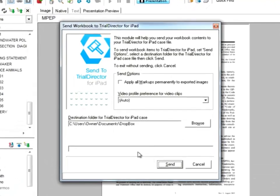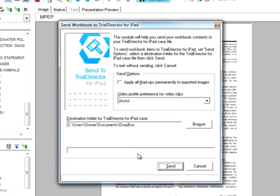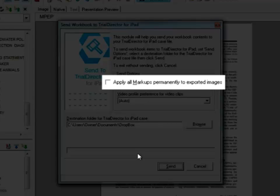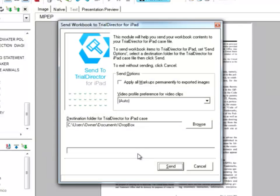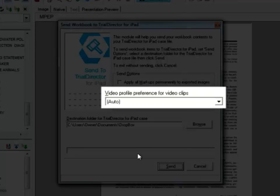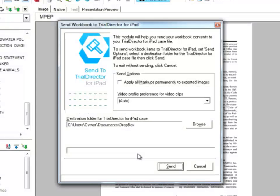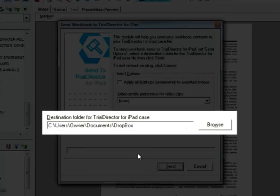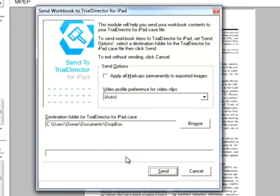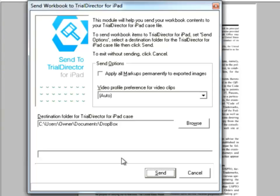The Send Workbook to Trial Director for iPad dialog box provides options to apply all markups permanently to exported images and the ability to choose your video profile preference for video clips. You will also be asked to browse to the destination where you want the Trial Director for iPad case file to be exported to. Click on the Send button to start your export.